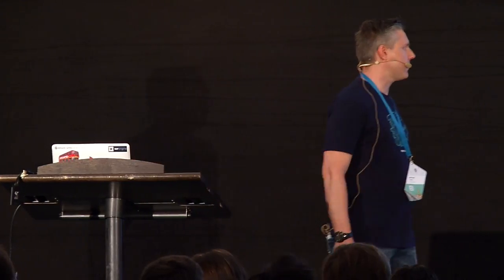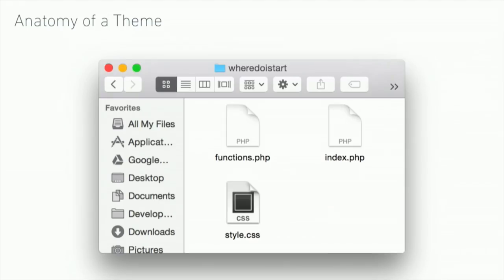This is what it looks like. I've created a very simple theme. I've got a functions file, I've got an index which is my template, and a style.css file.